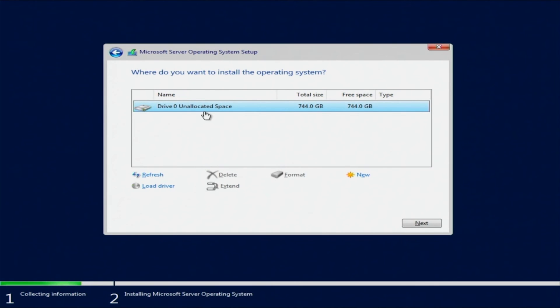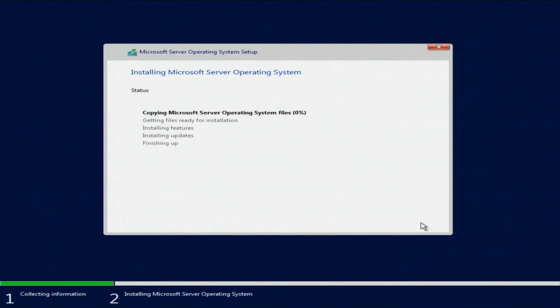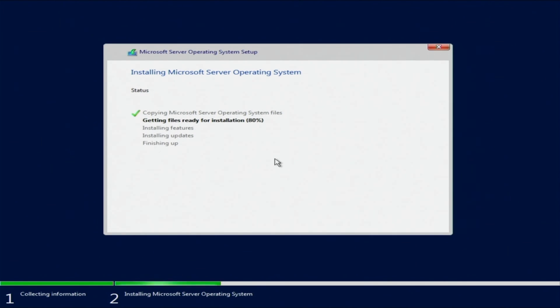Now we're going to choose the storage space that we want to use to install Windows Server on. We will select the storage space we prefer and hit next. Windows will begin the installation. The installation will take some time, so we will fast forward through this part, but do know that this part will take several minutes for the Windows installation process.